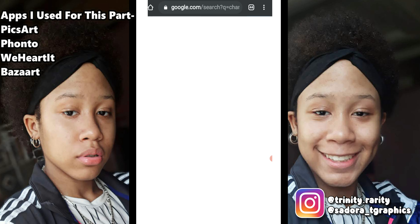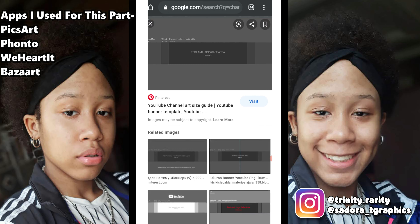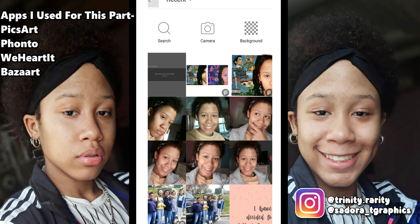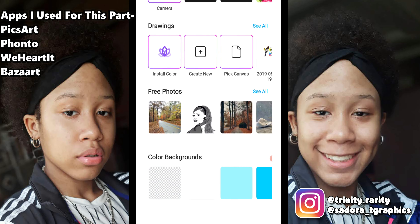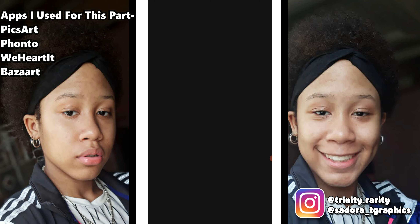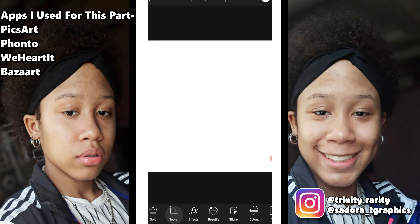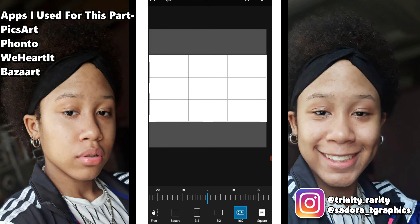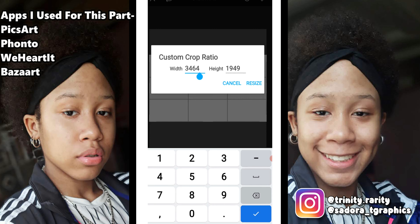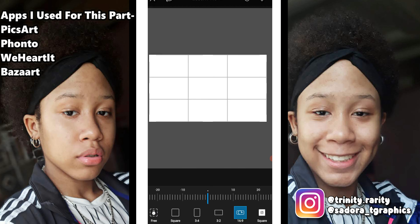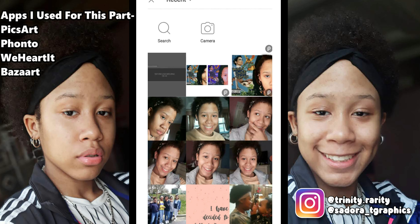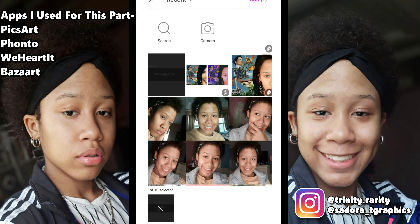You're going to type in 'channel banner' on Google or whatever your browser is, then just click download. The size you have to put it as — you're going to use a white background, then go to tools and hit crop, and you're going to do 16 by 9, then cut it to 25 by 60. That's the minimum channel banner size. Then you're going to add the channel banner template and put this tab to the side.